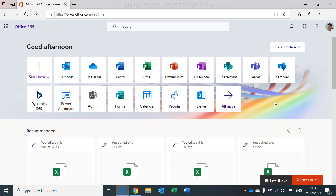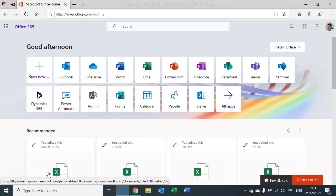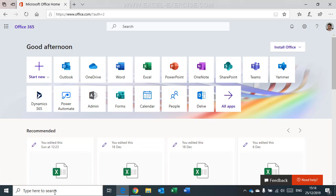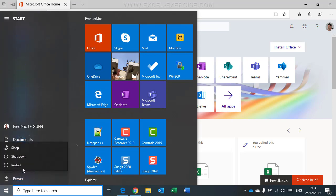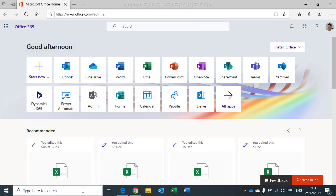So first of all, just before changing the language of my Office 365, it's important to notice that everything is in English like here, but also my Windows. Here it's in English, here you have all the information in English, and also the date is in English.